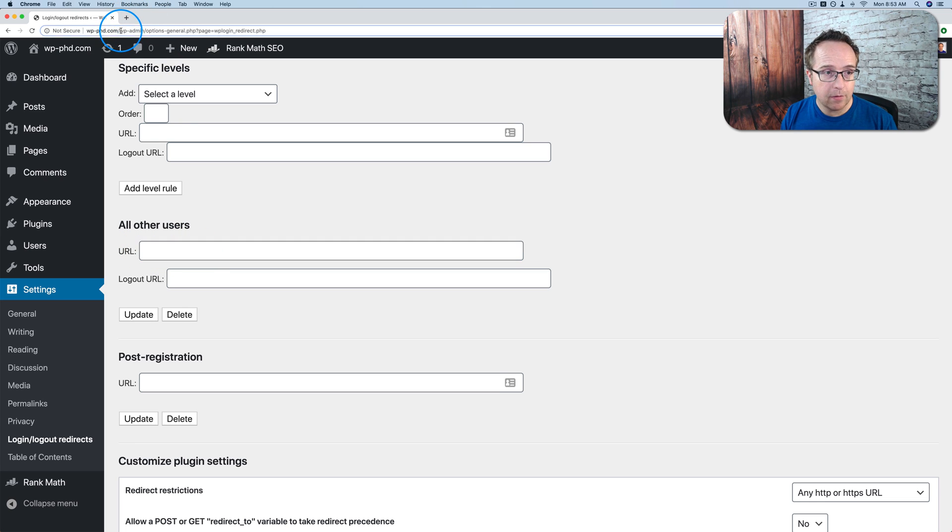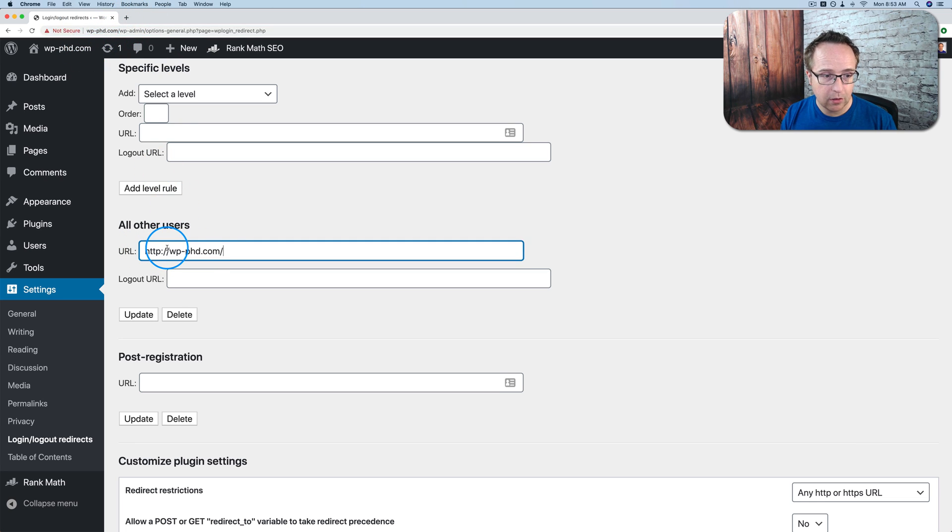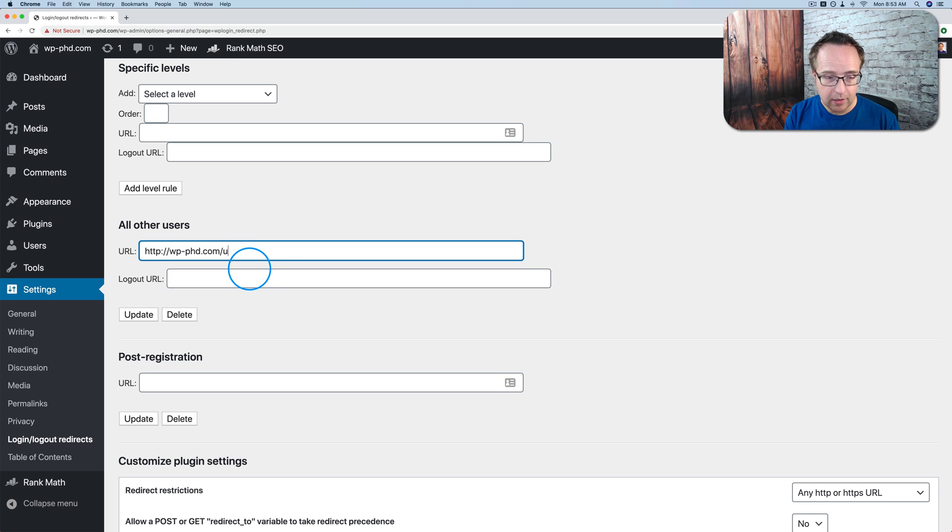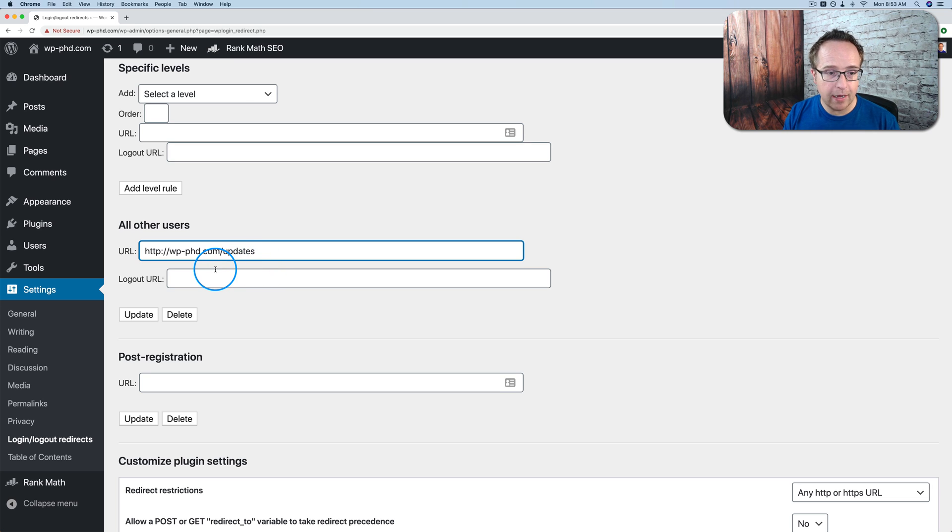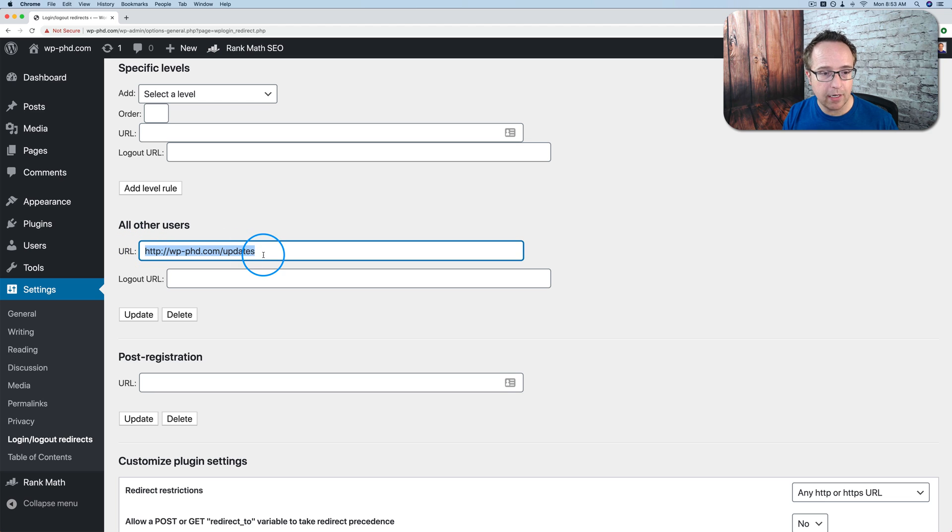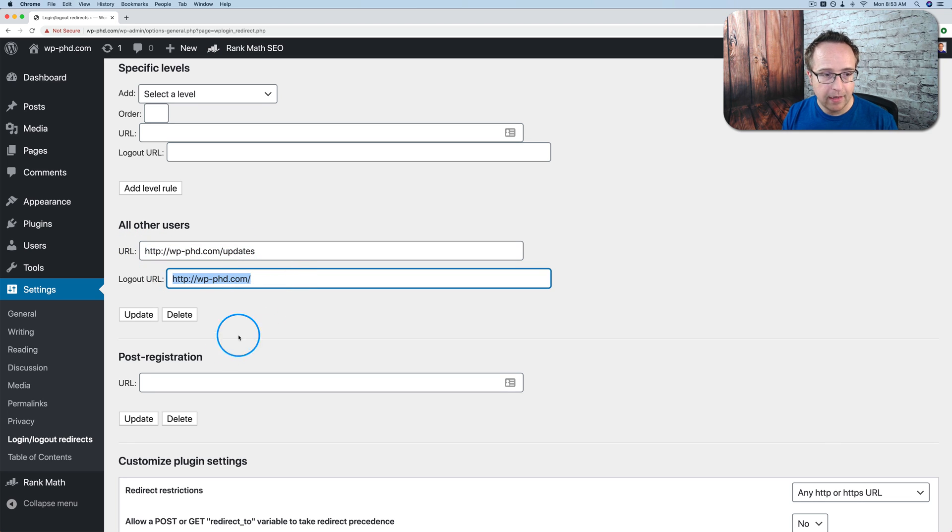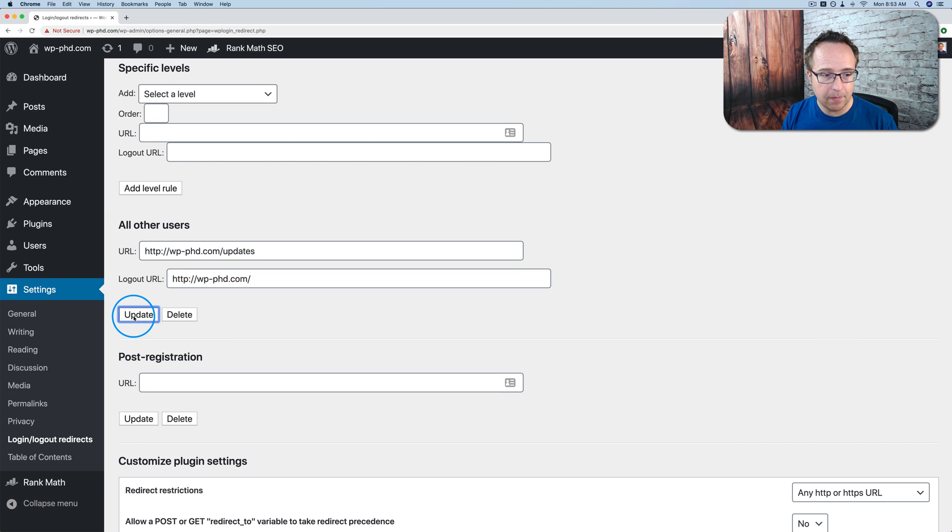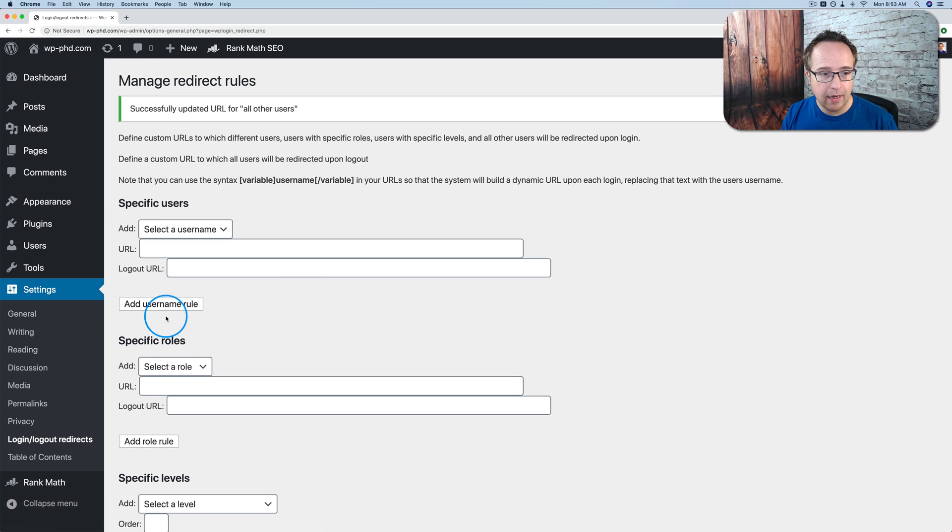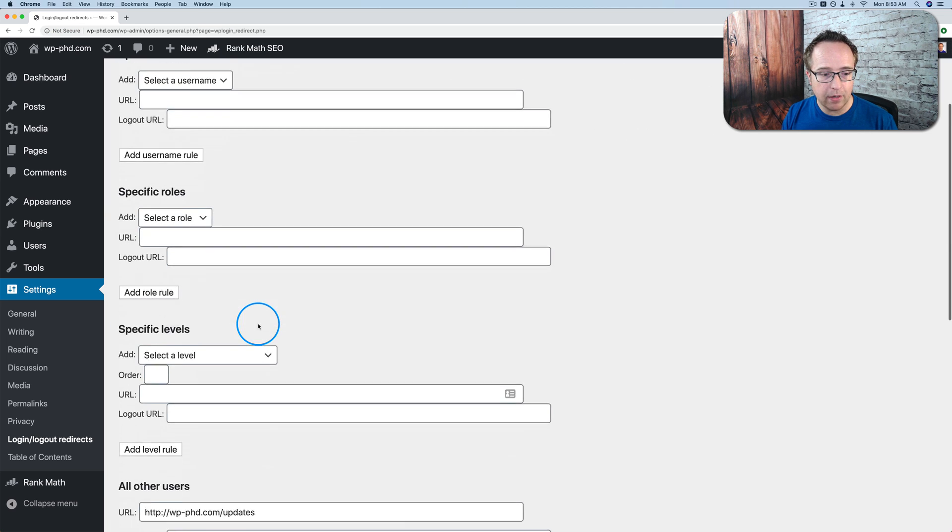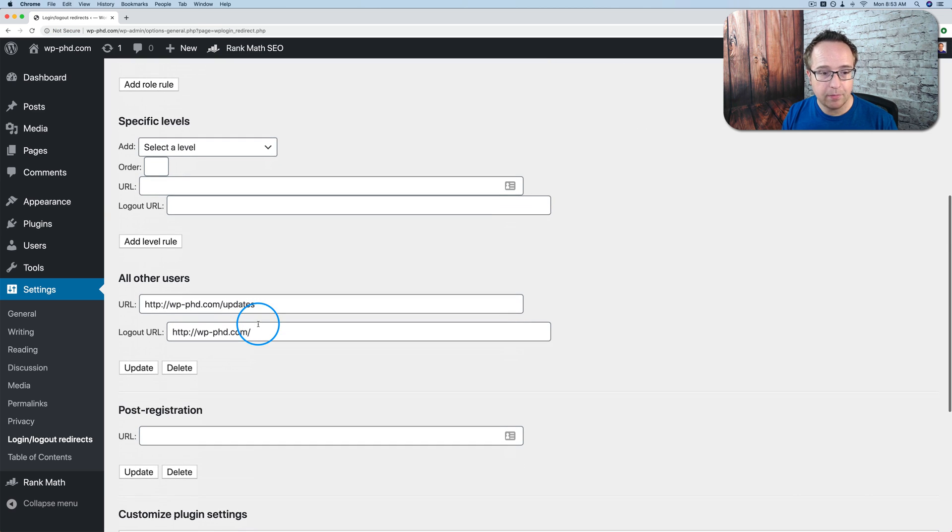So I'm just going to create a quick redirect to a non-existing page. I'm just going to call this updates. So after everybody logs in, they're going to go to this page. And after they log out, I'm just going to send them all to the homepage. And that's all we have to set up. Click on update, and now we have a redirect that applies to absolutely everybody.